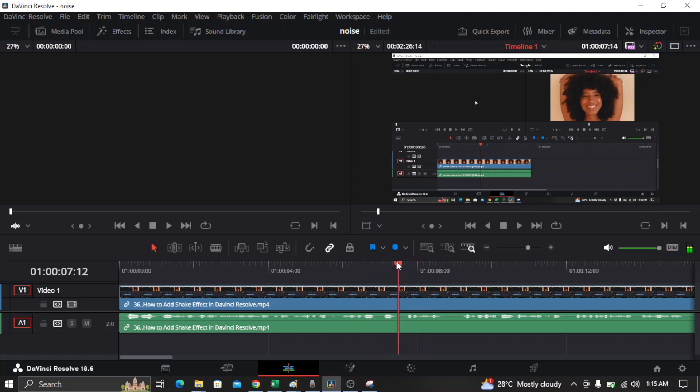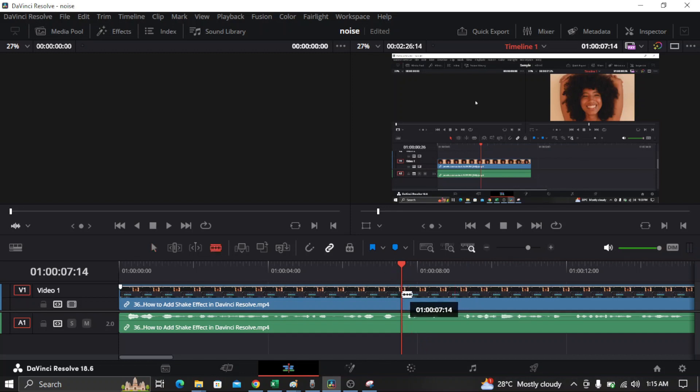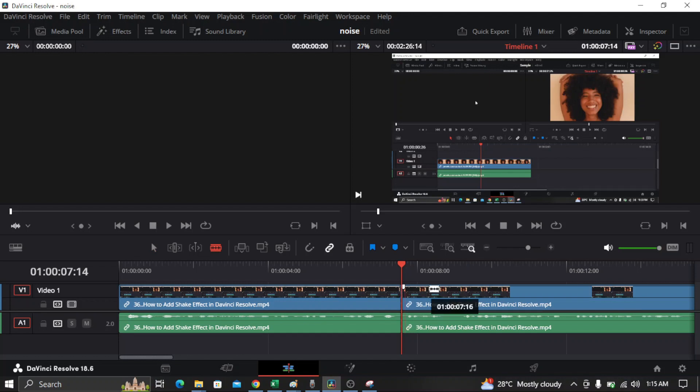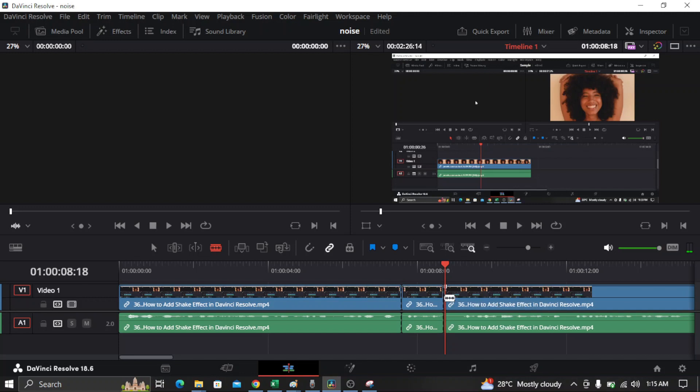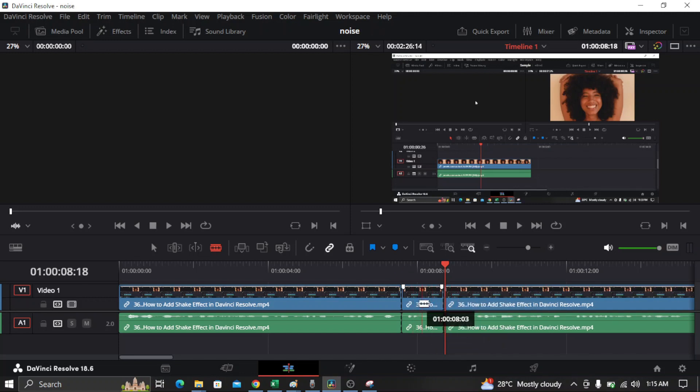For example, if you want to mute this part, what I'm going to do is cut this part. And at the end of the audio as well, you need to cut at the end of the audio where you want the mute to end.